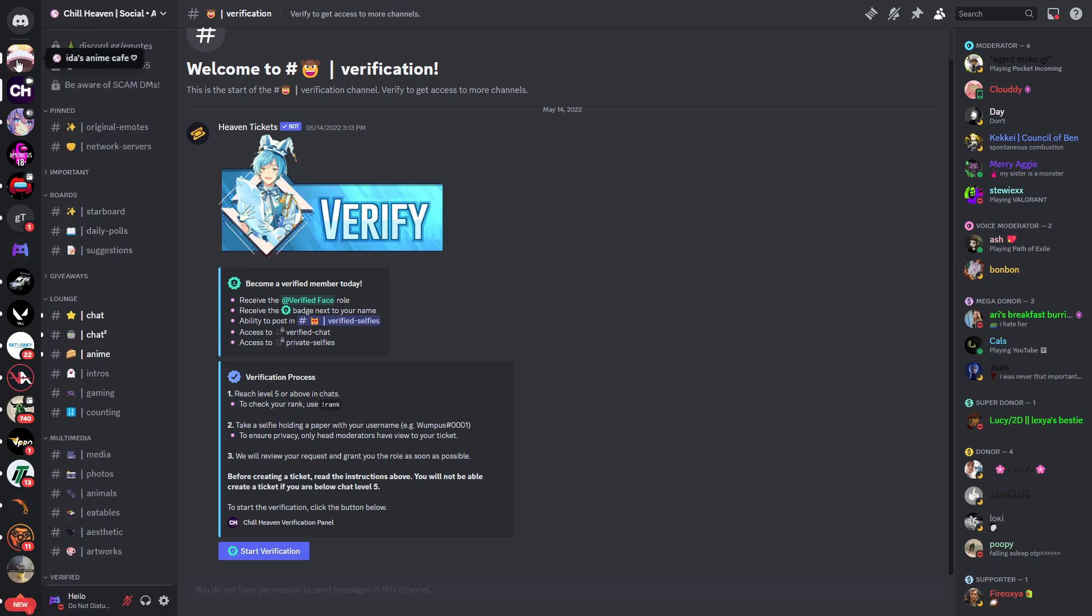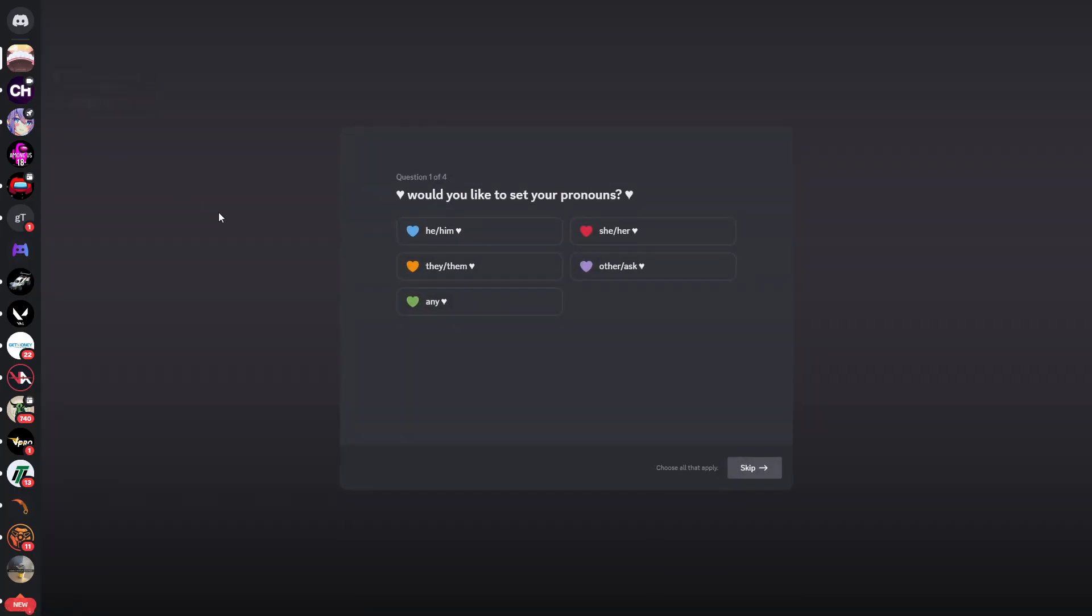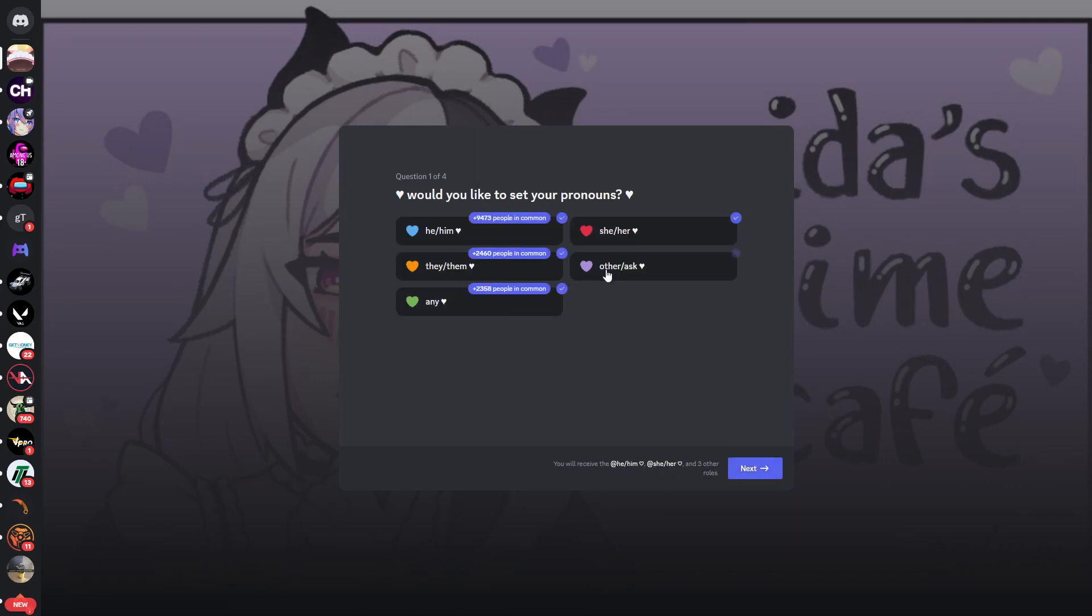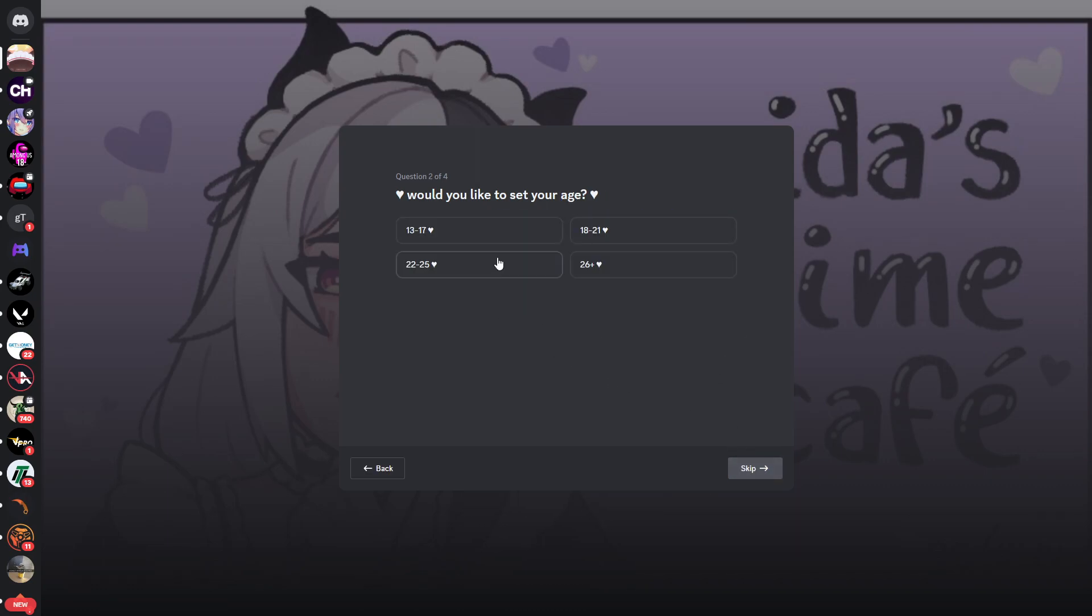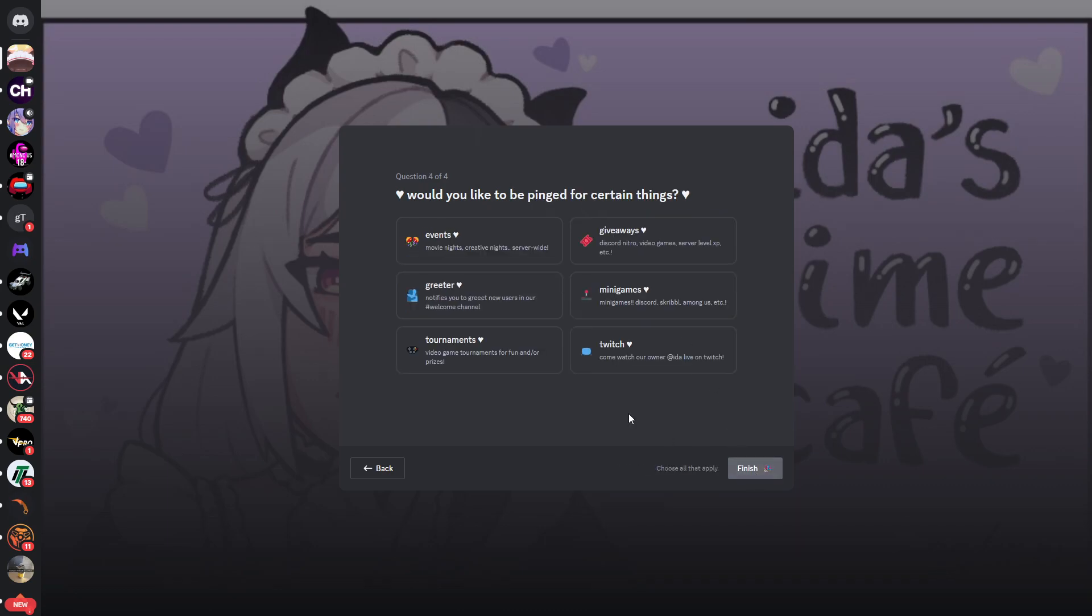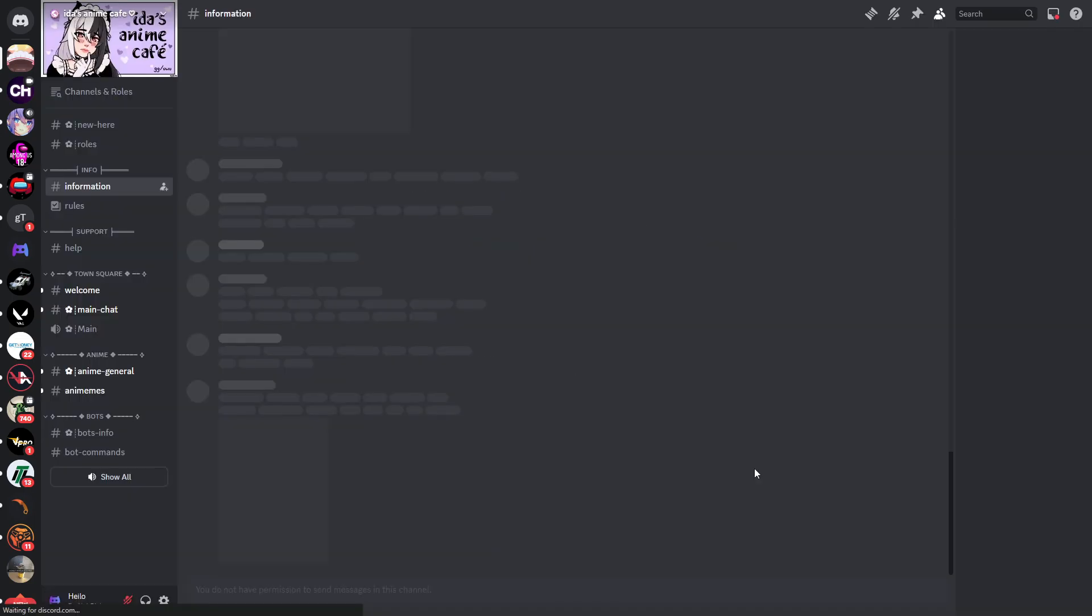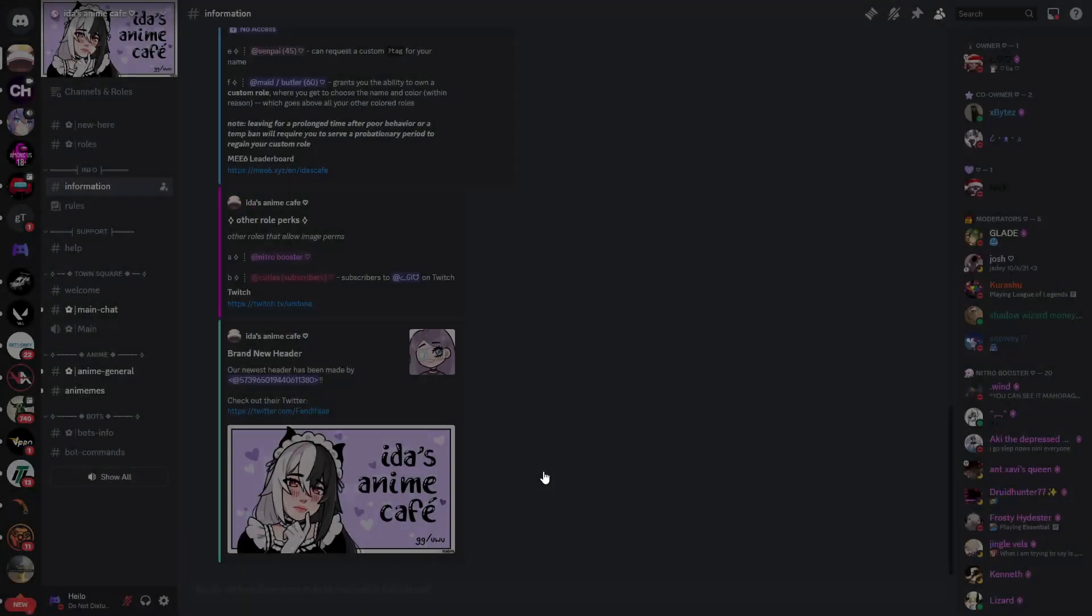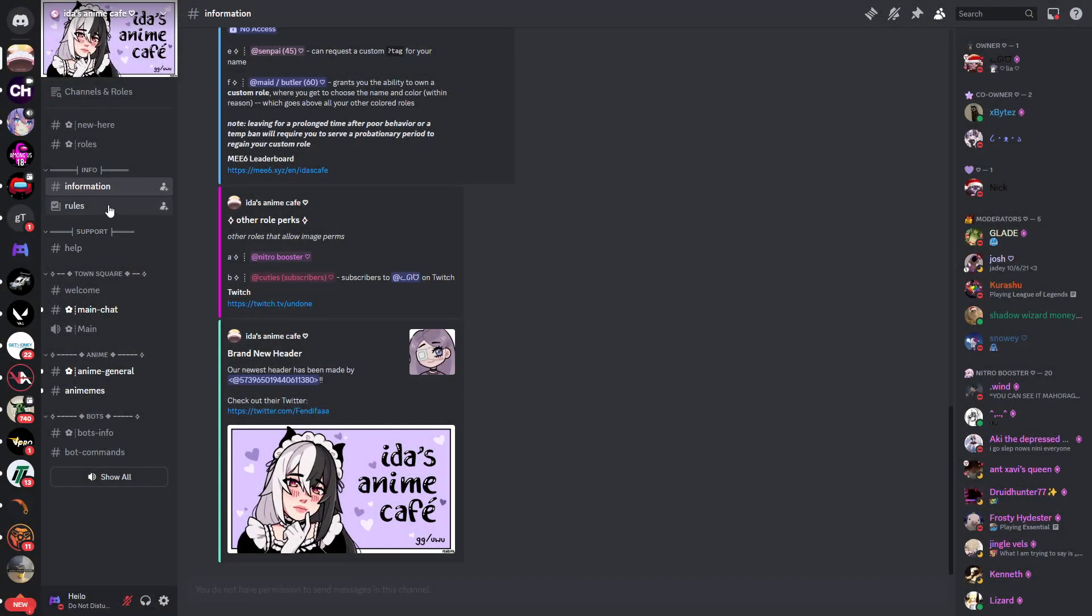Let's take a look at the third server called Edu's Anime Cafe. When you join, there's a set of four questions again. Choose the appropriate answer. Would you like to set your age? You can skip this step and also skip your region if you don't want to select your region. Would you like to be pinged for certain things which could include minigames, giveaways, and tournaments, for example? I'll skip this question by clicking finish. Now you're in the server.